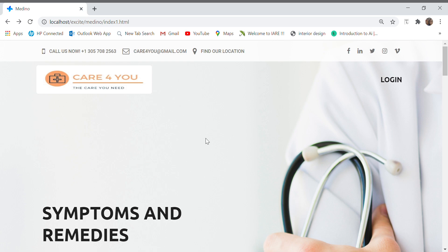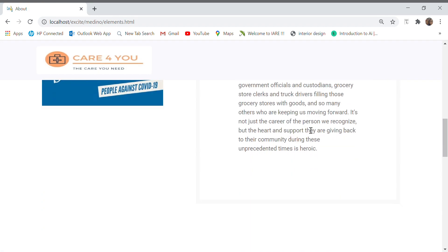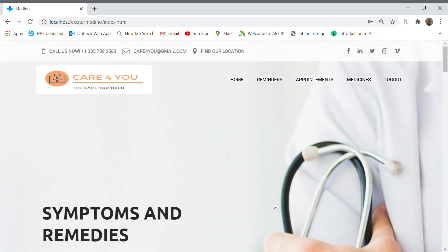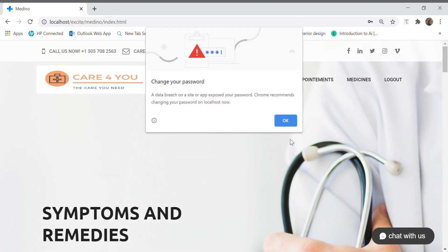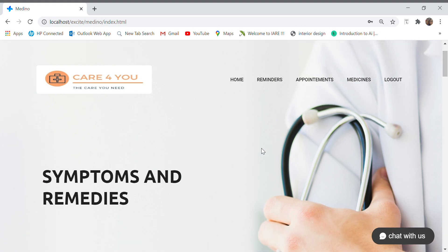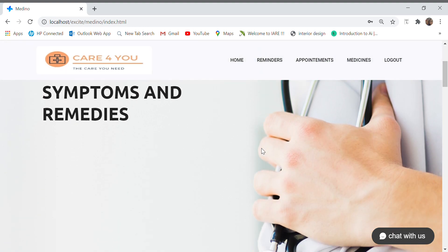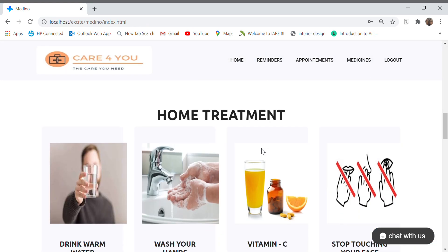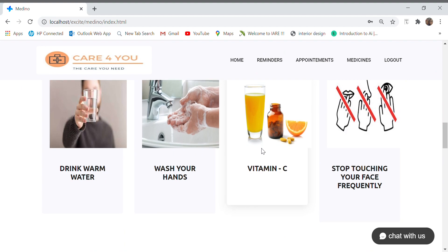Hi, welcome to our website Care for You. First I would try to login to the website. I would give the required details and try to login. In case you are not registered with the website, first you would have to register and then login. This is the home page of the website wherein we have some home treatment methodologies and some COVID-19 symptoms.